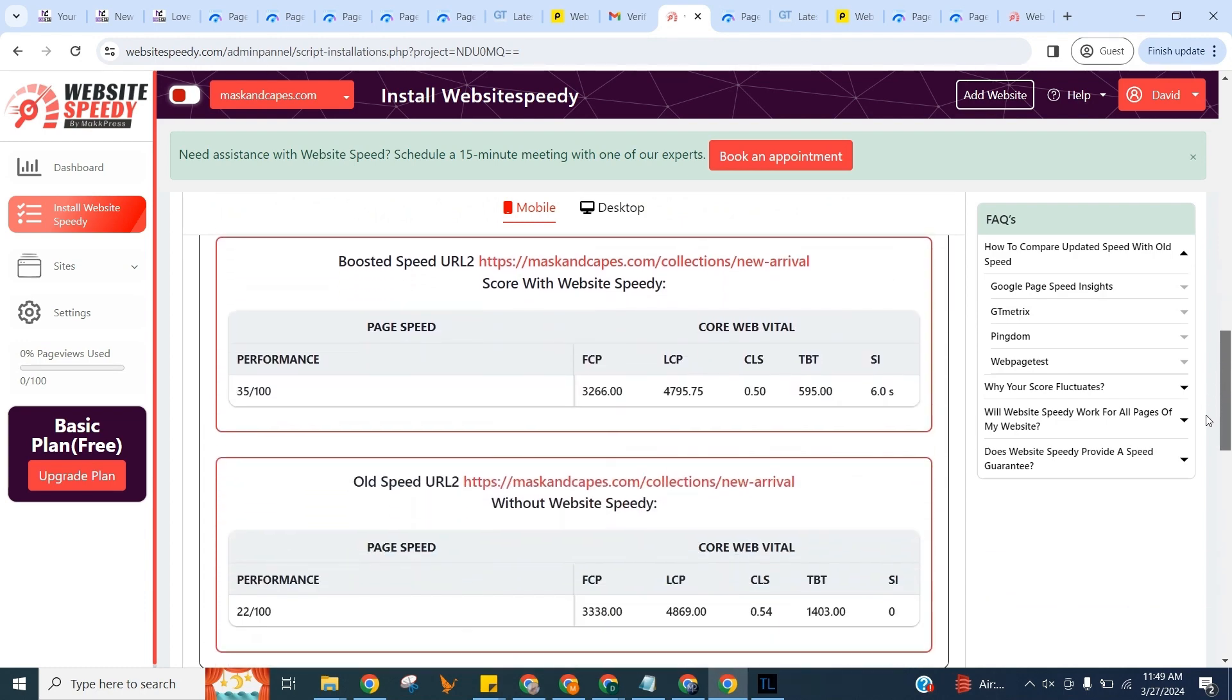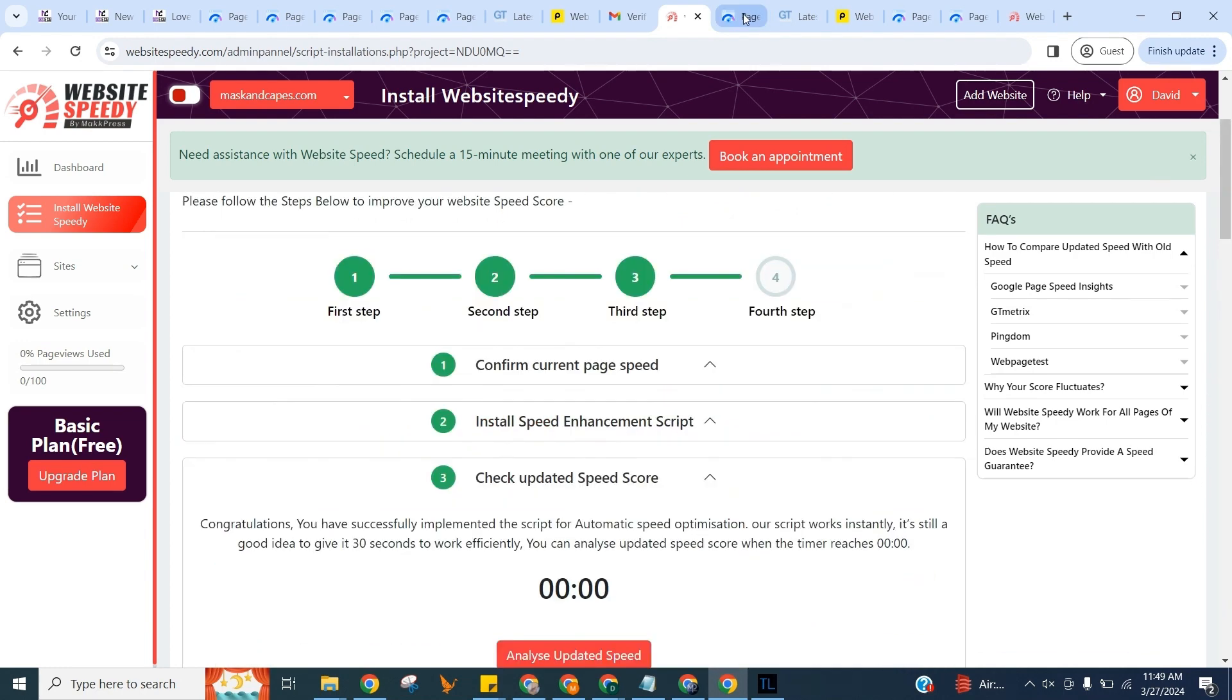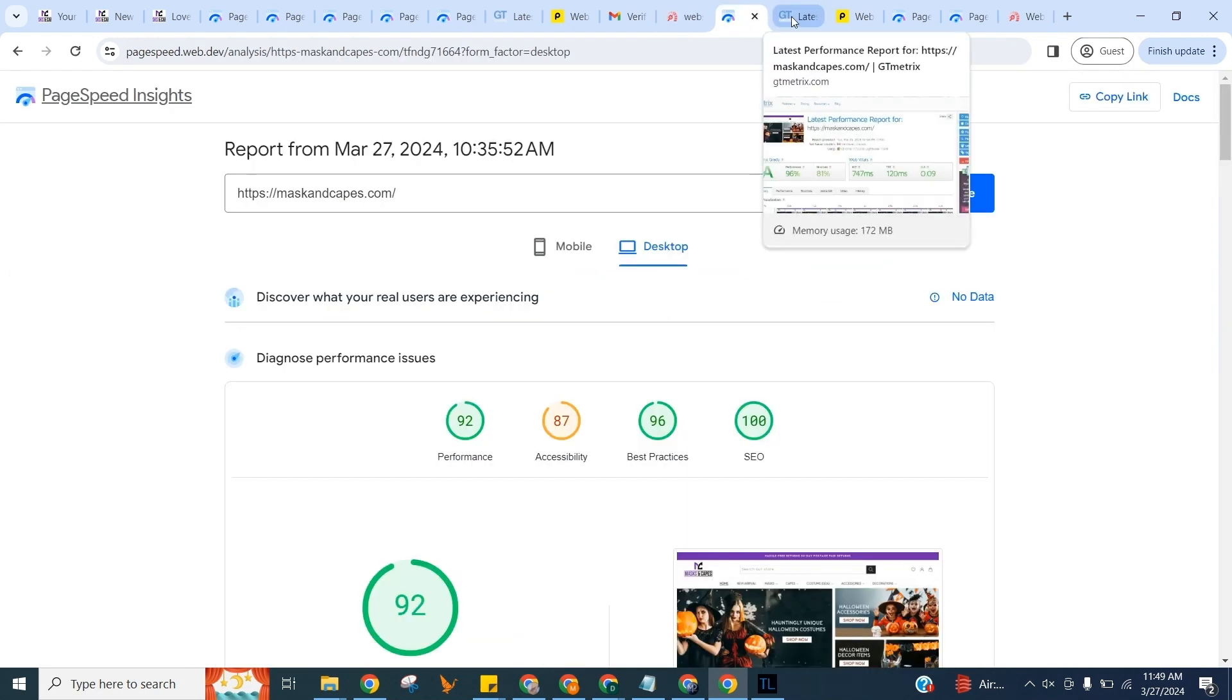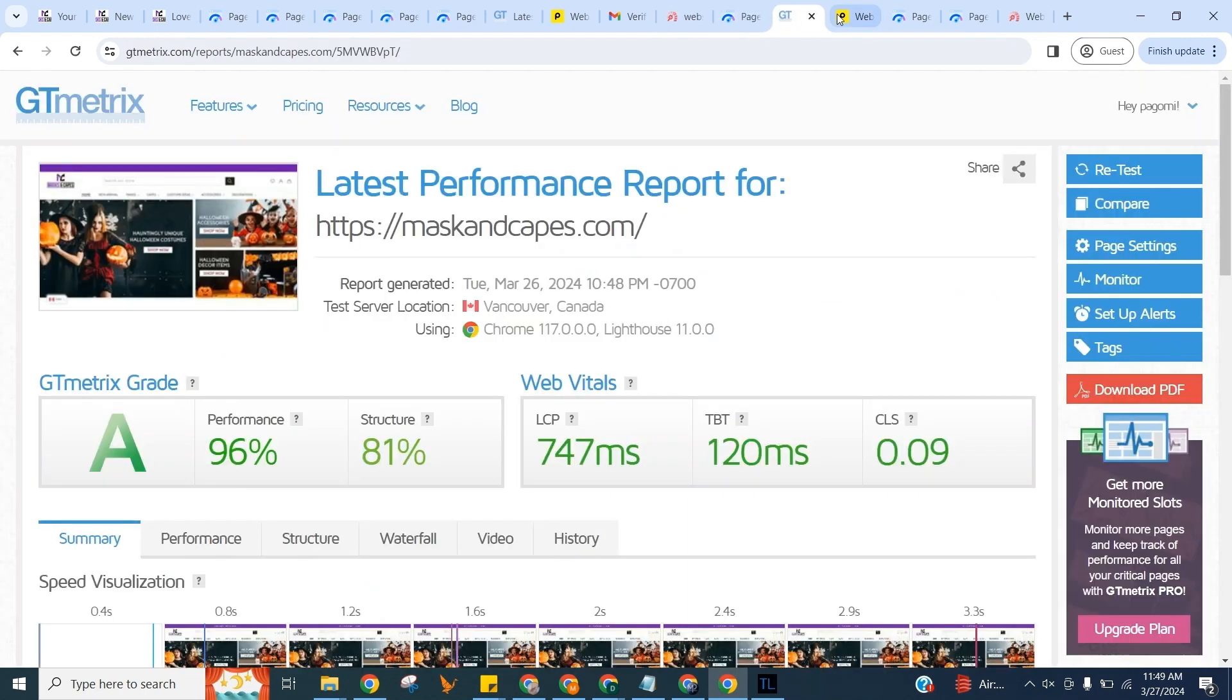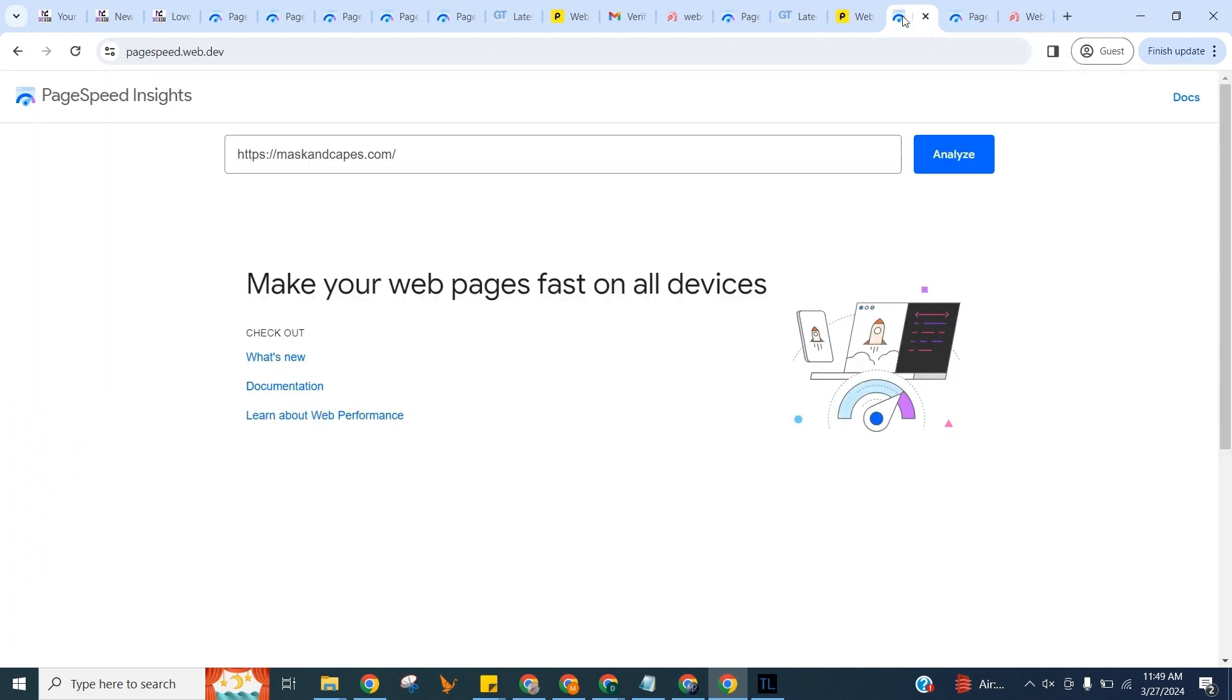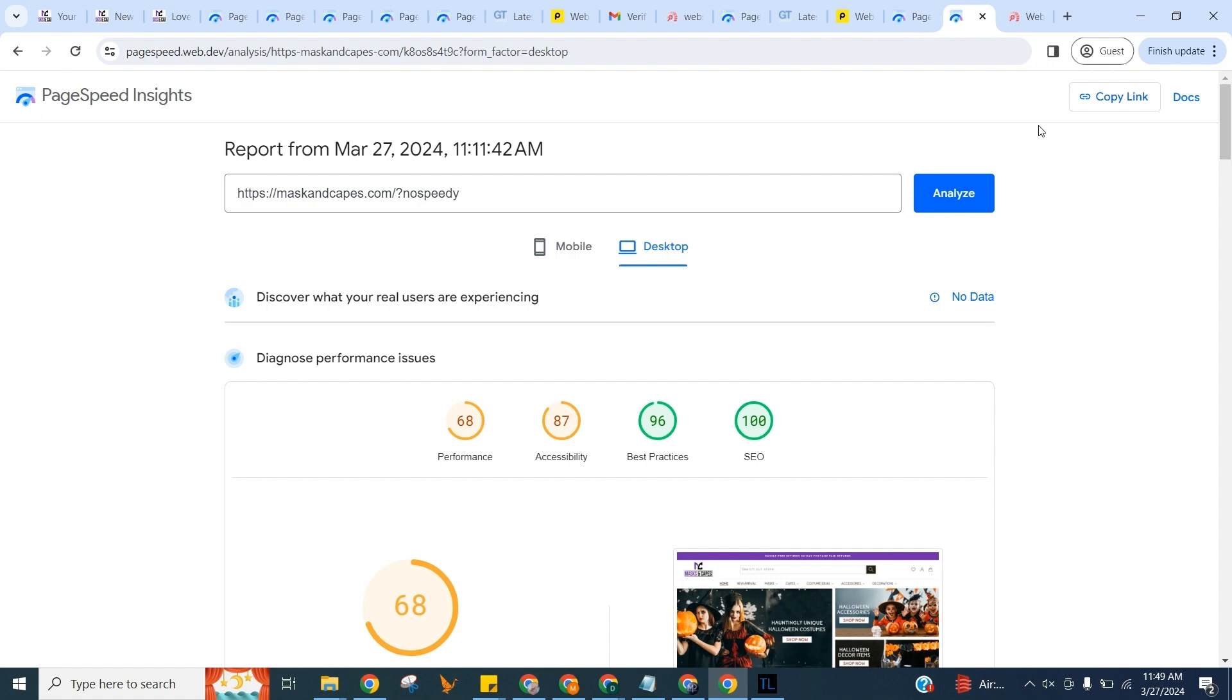And let's check speed on Google PageSpeed, GTmetrix, and Pingdom to see the difference. And here you can compare old and new speed by adding the no-speedy parameter at the end of the URL.